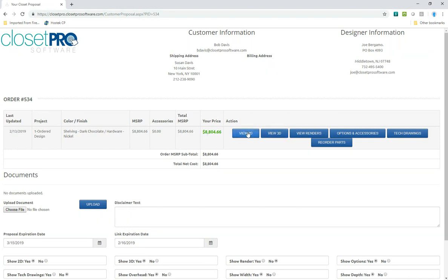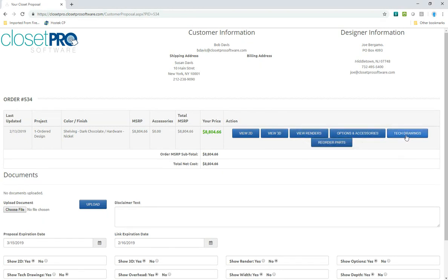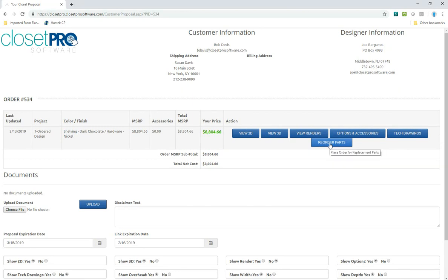I can view what that looks like. Look at the renders, options, accessories, tech drawings. And then here, this button is for reordering parts. If it's activated on your account, you're able to click on that. And before I do that, let's just look at what this design looks like.